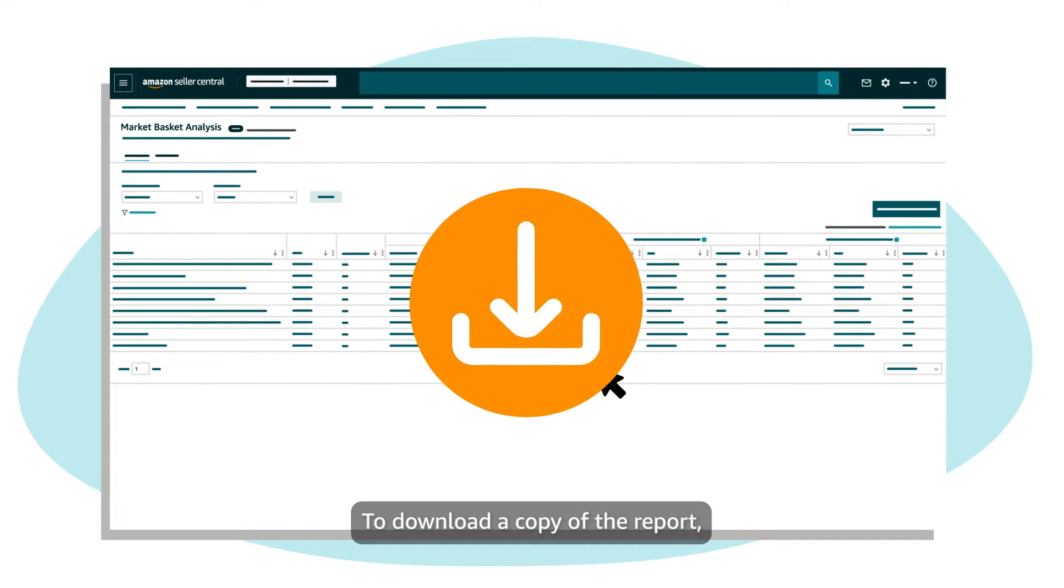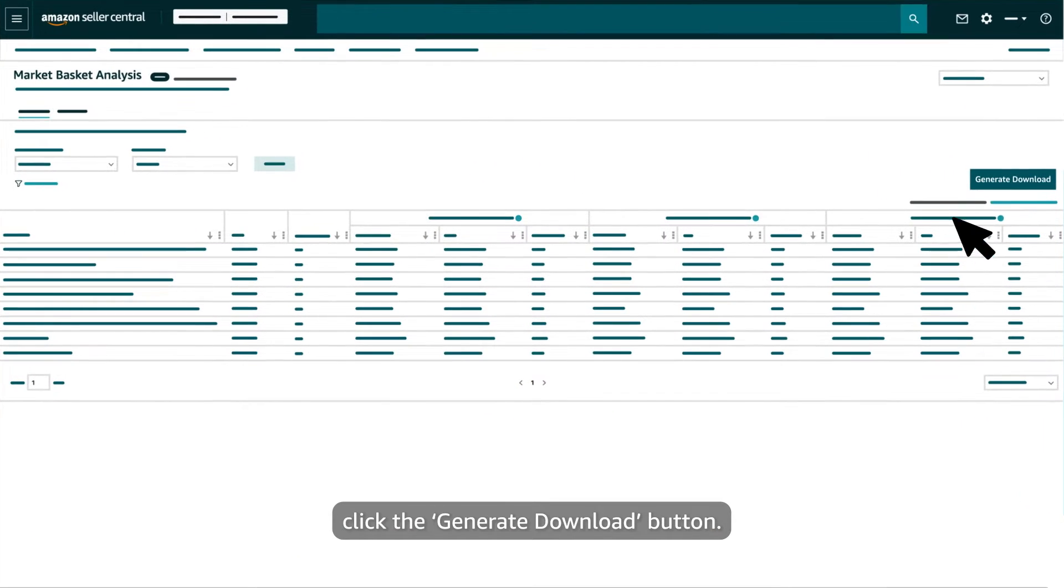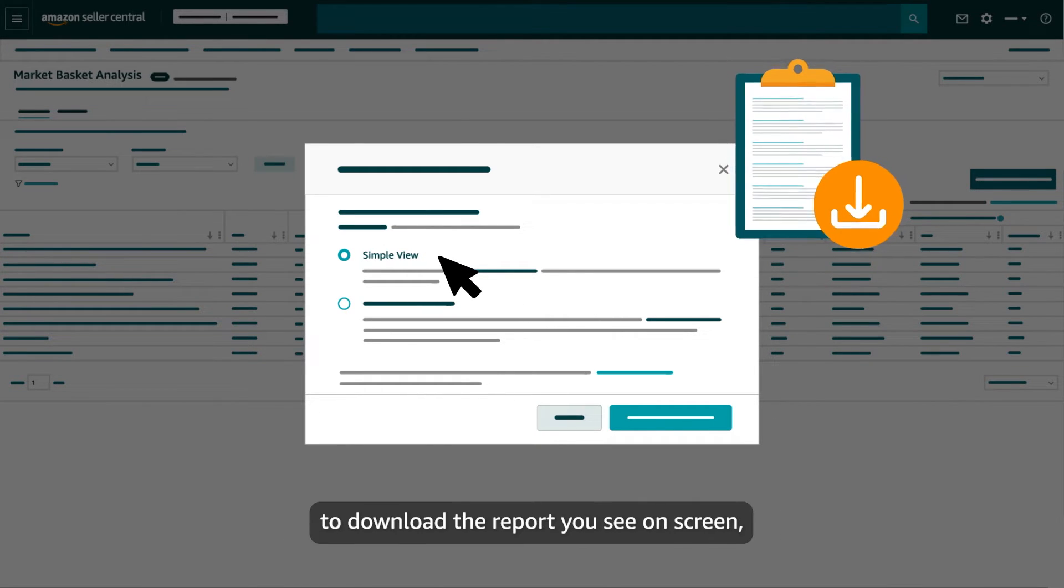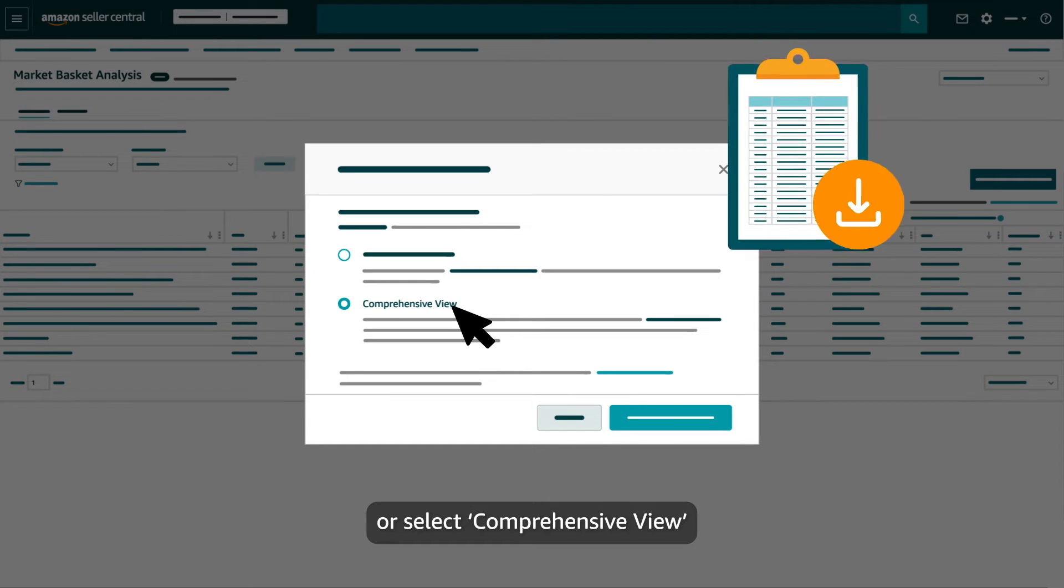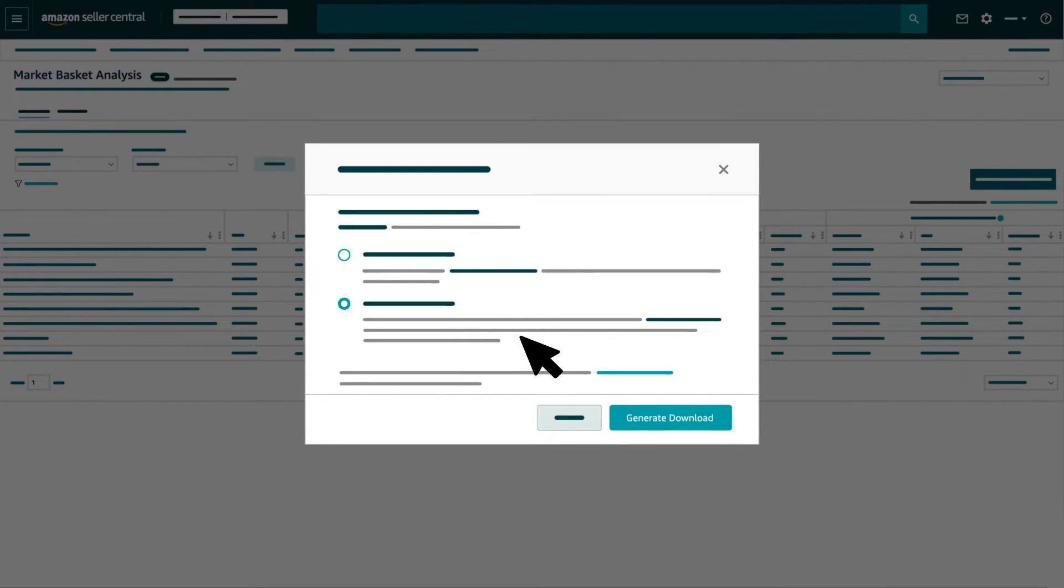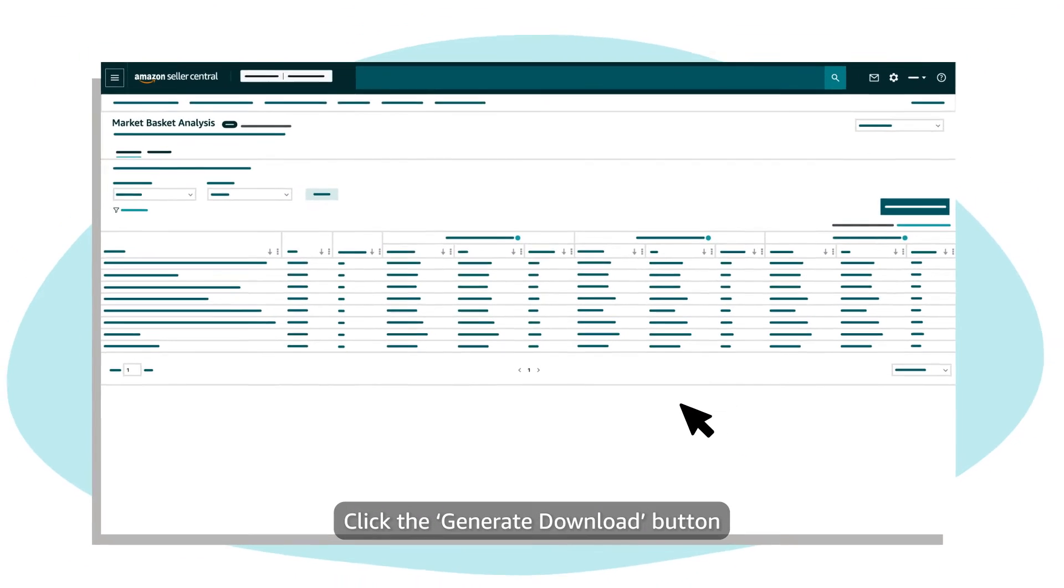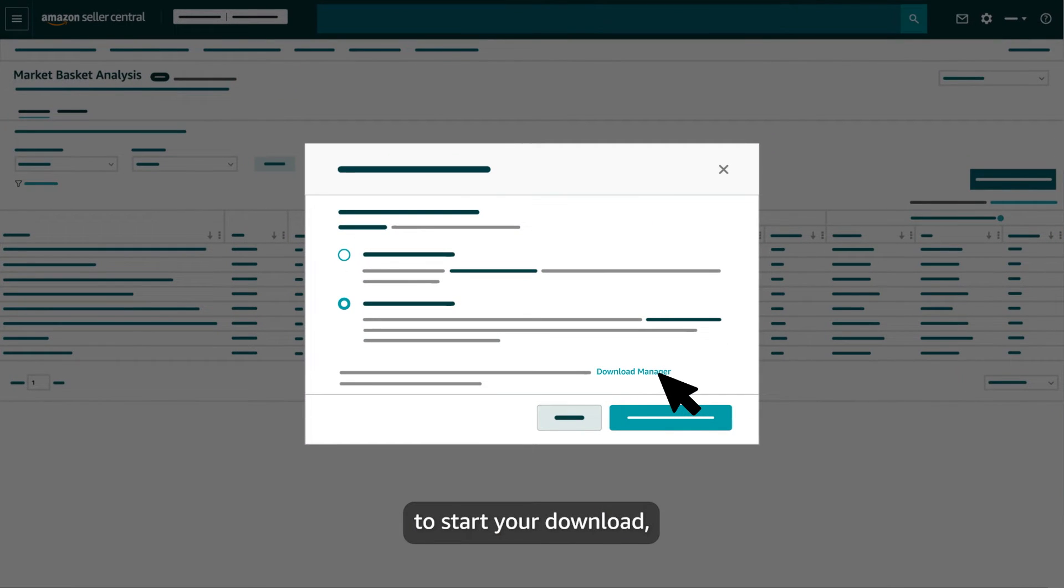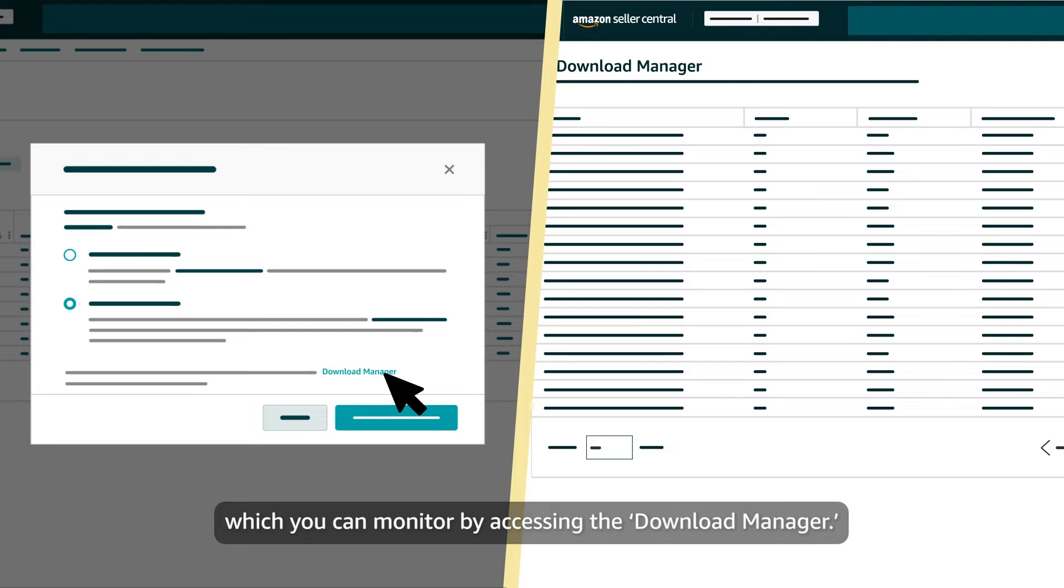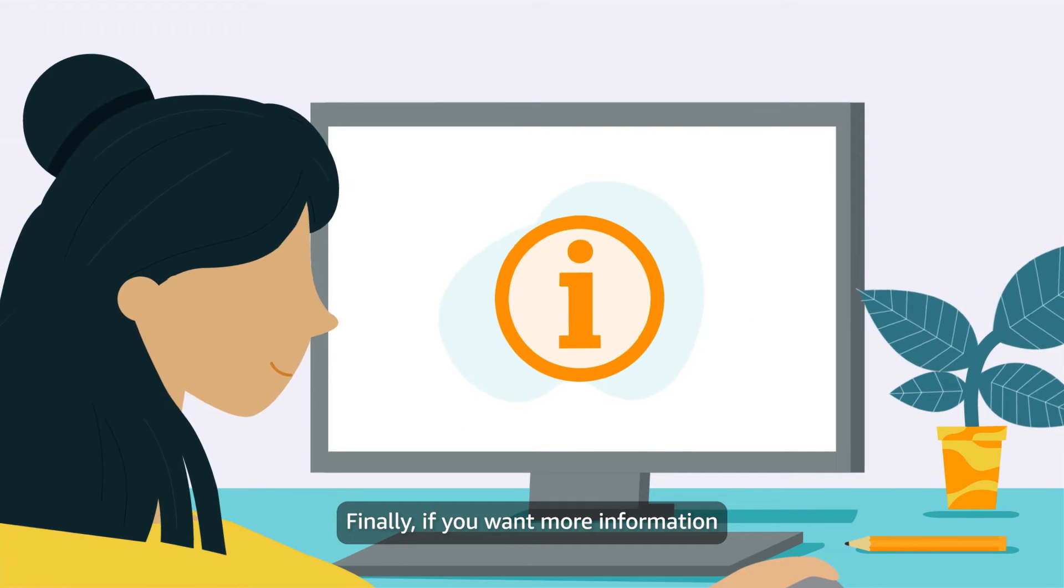To download a copy of the report, click the Generate Download button. Then, in the pop-up, select either Simple View to download the report you see on screen, or select Comprehensive View to download the report with all relevant columns. Click the Generate Download button to start your download, which you can monitor by accessing the Download Manager.